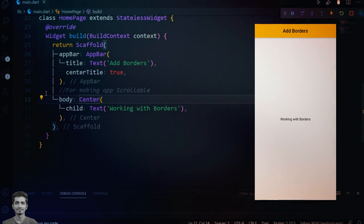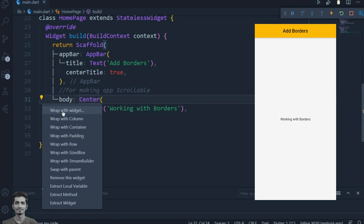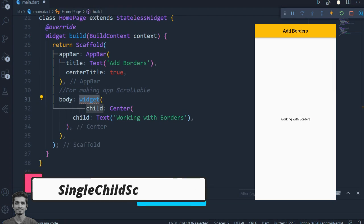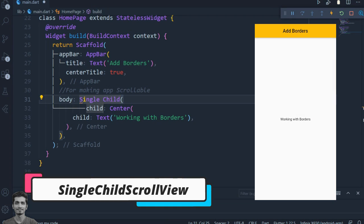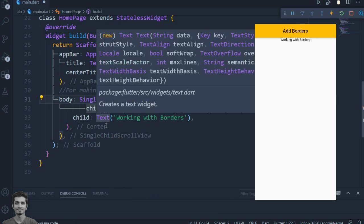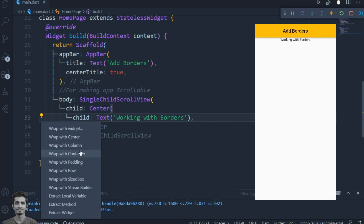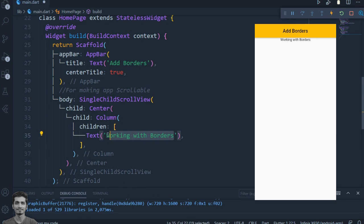Let's get started. First, make the app scrollable by using SingleChildScrollView, which will make the elements of the Column widget scrollable.